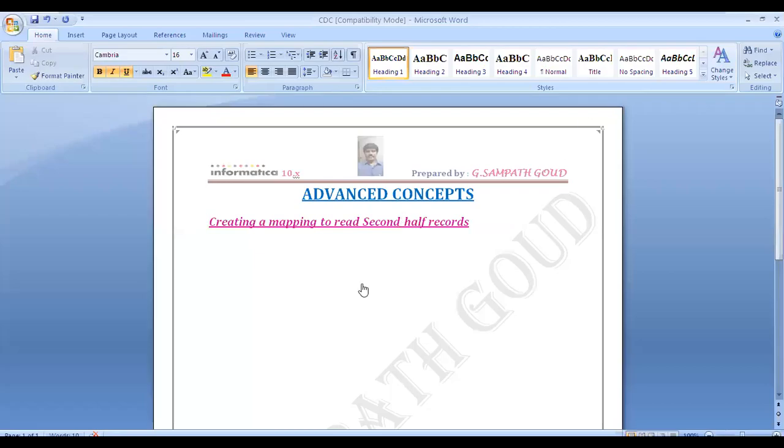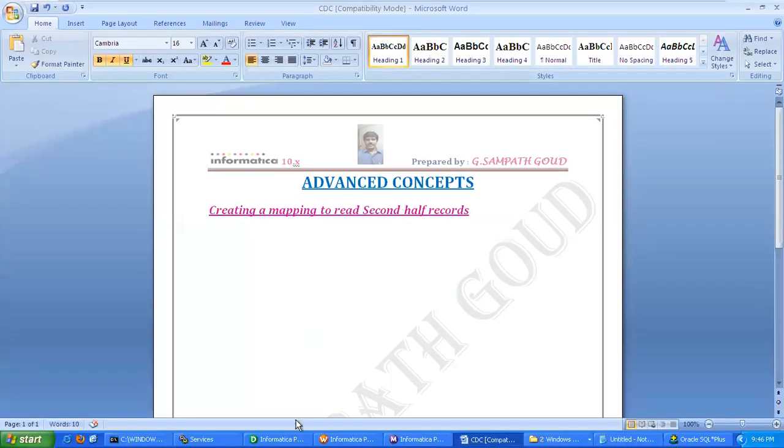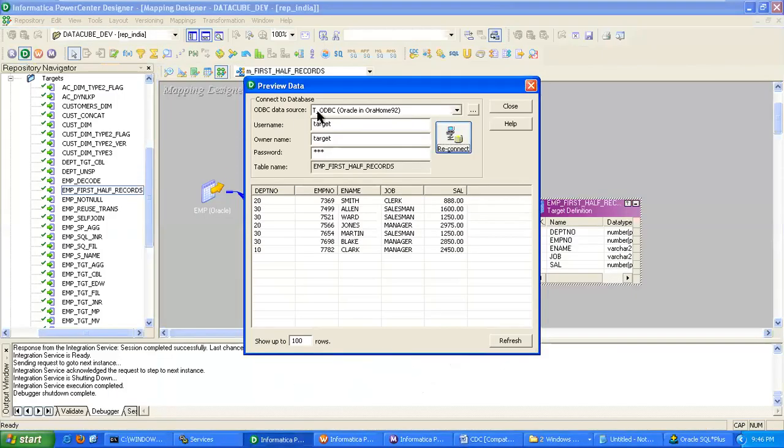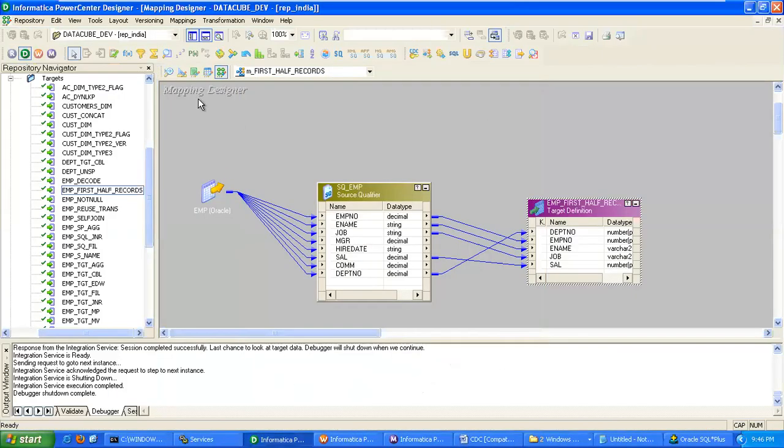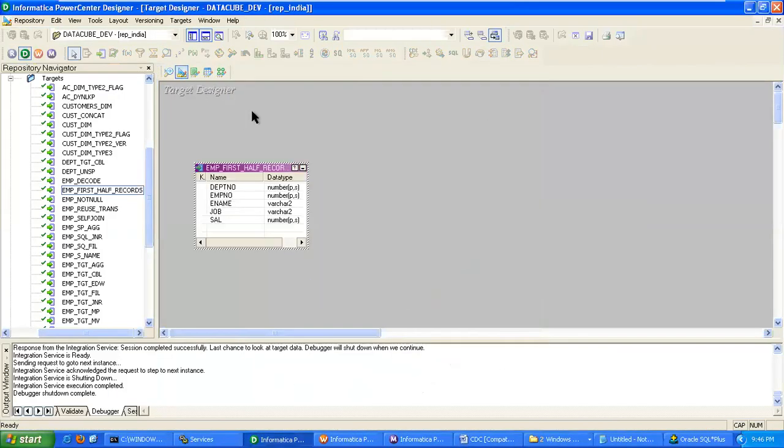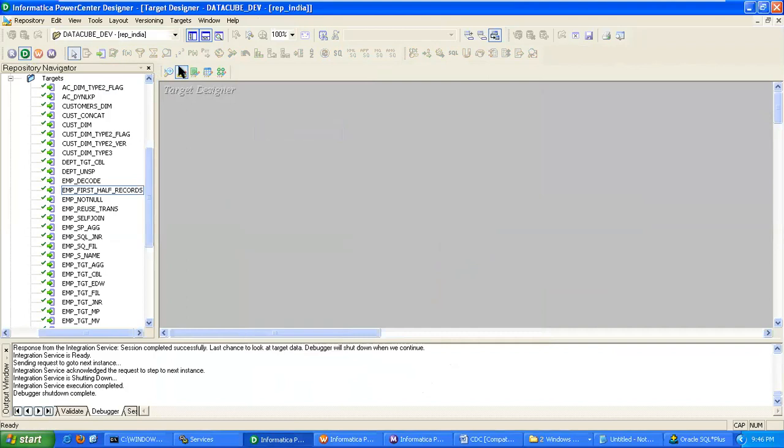Creating a mapping to read second half records. So we are creating a target.